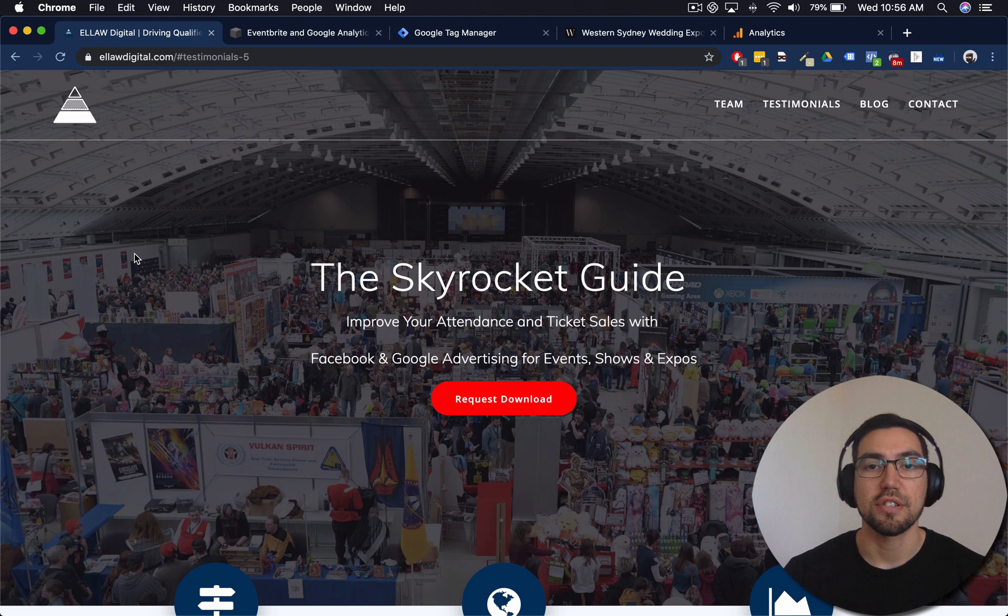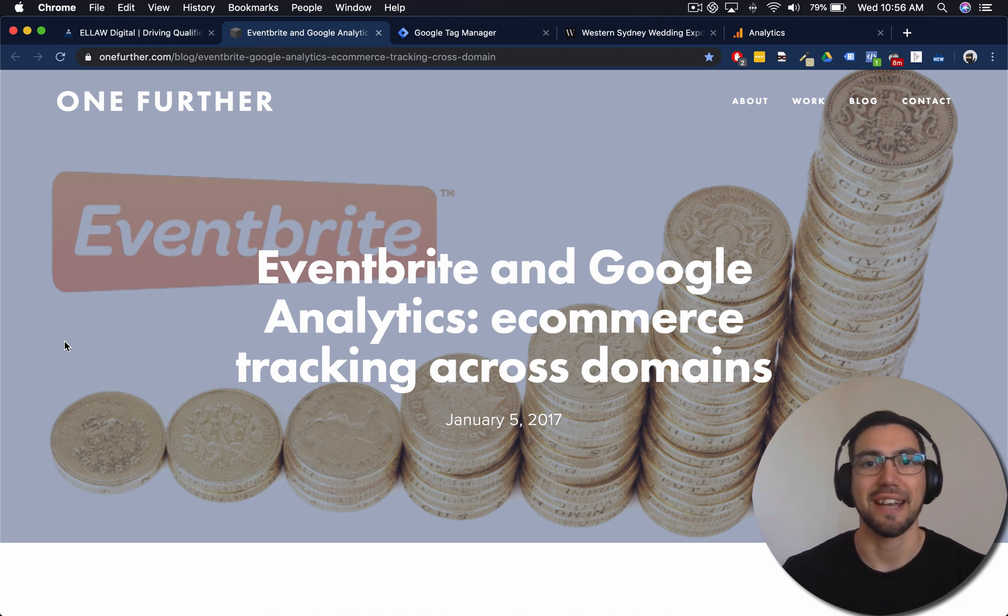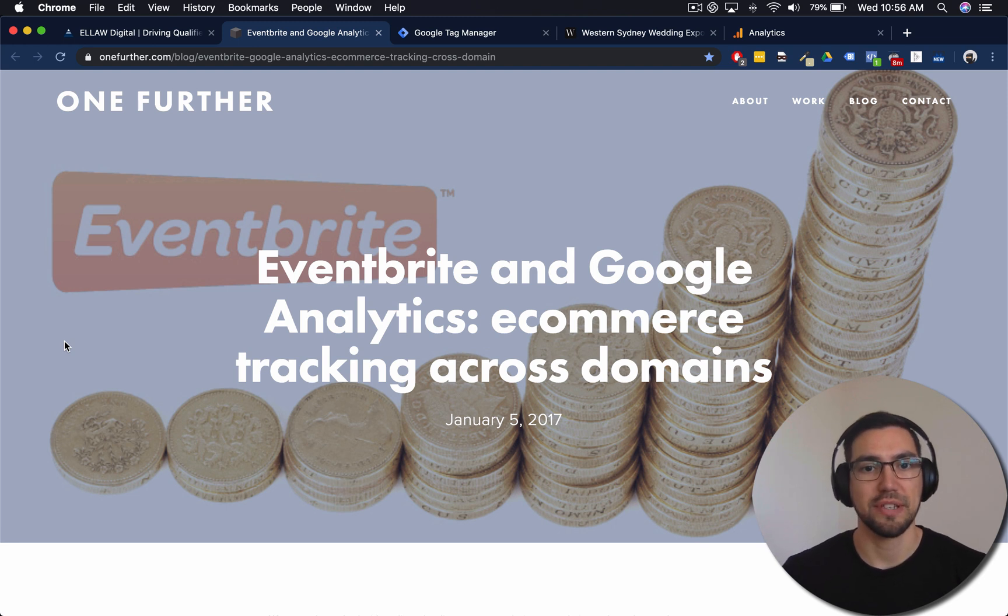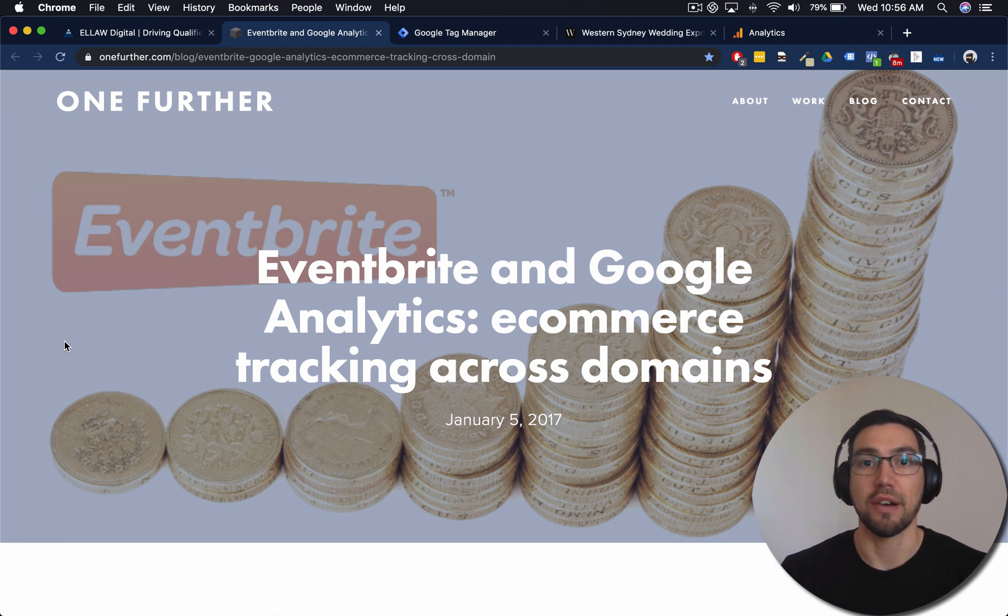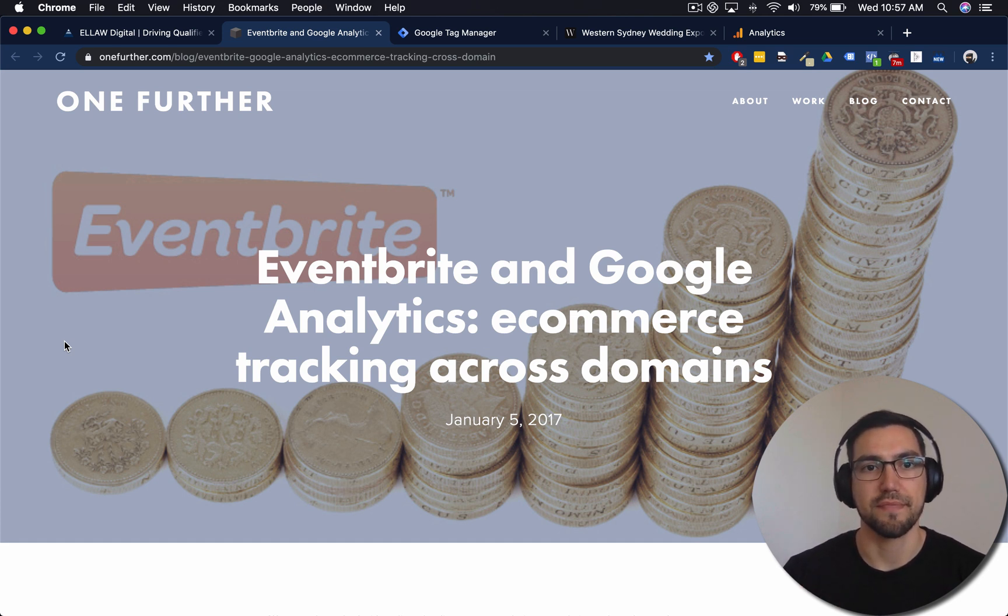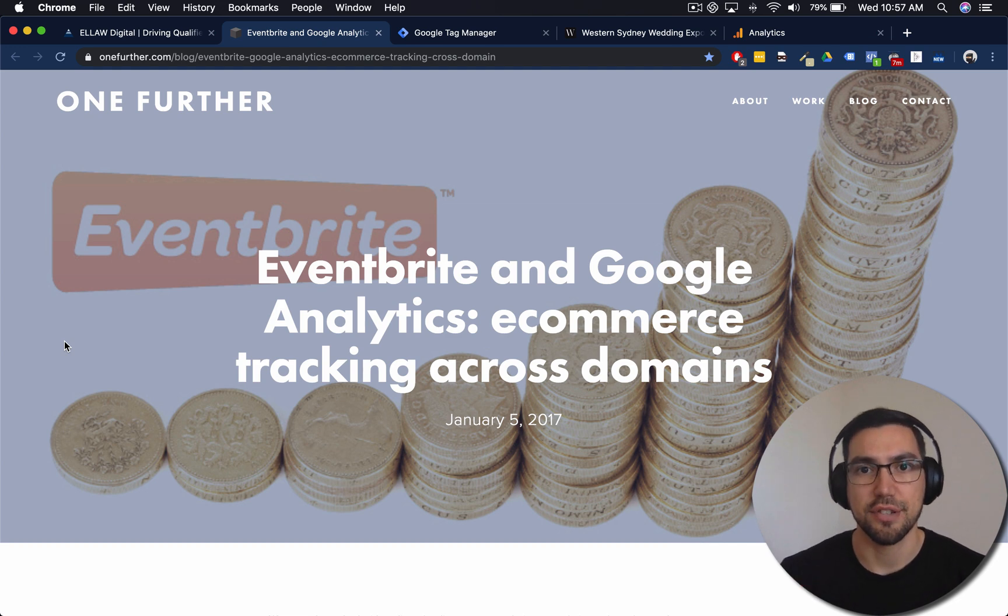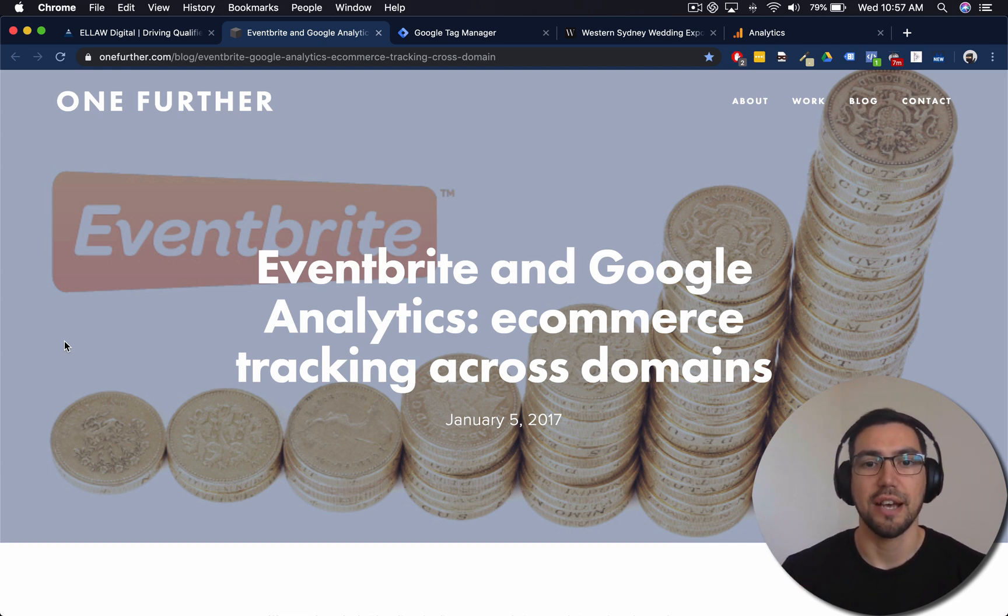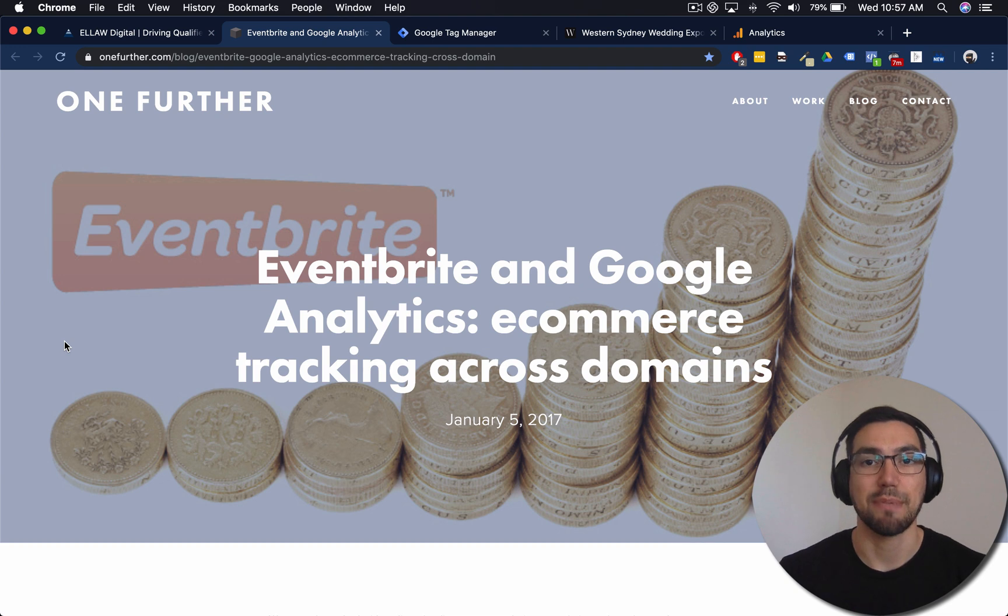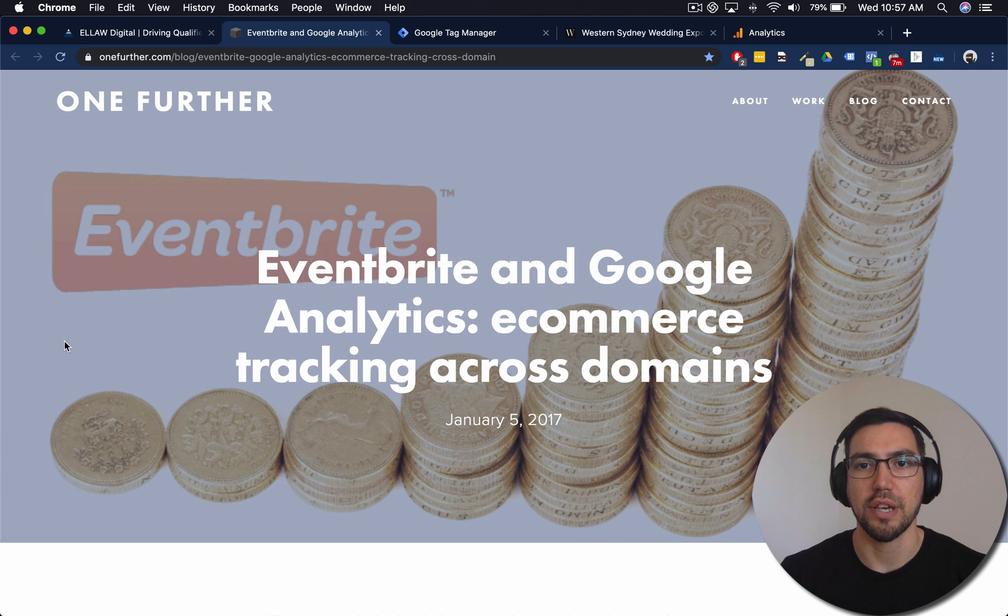Now this video is based on a blog post done by the team over at One Further. So I think they're a data and analytics firm. And this is a blog post from January 5th in 2017. And it's actually what I use to implement cross-domain tracking for one of our clients. Now the video is going to closely follow the blog. There are a couple little aspects that aren't included in the blog and described out. So we're going to add that to the video as well. So I'll link to the blog in the description below. Make sure you check that out. It's going to have all the codes that you need to implement there. So check out One Further as well because they've got some great stuff going on over there.